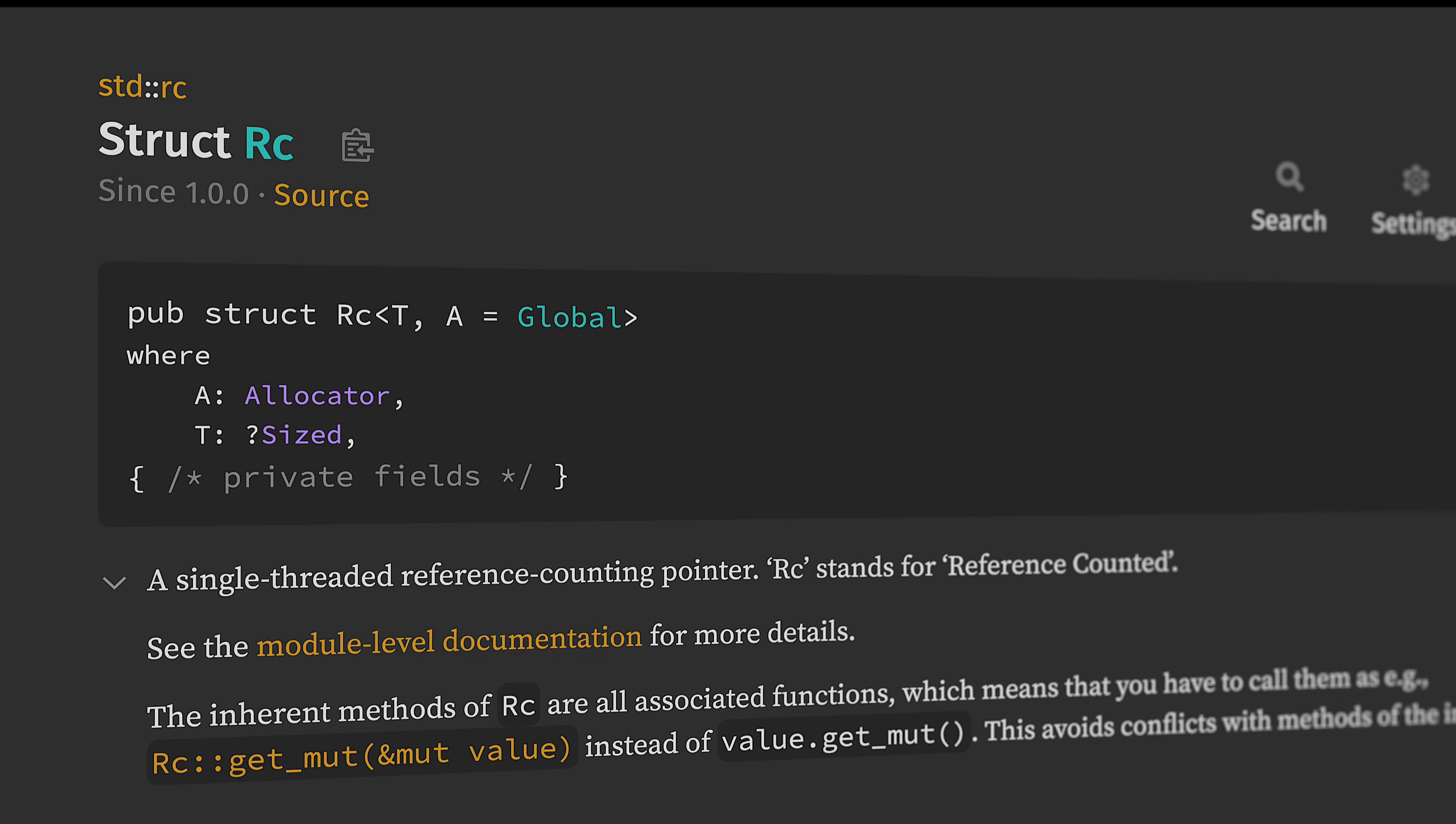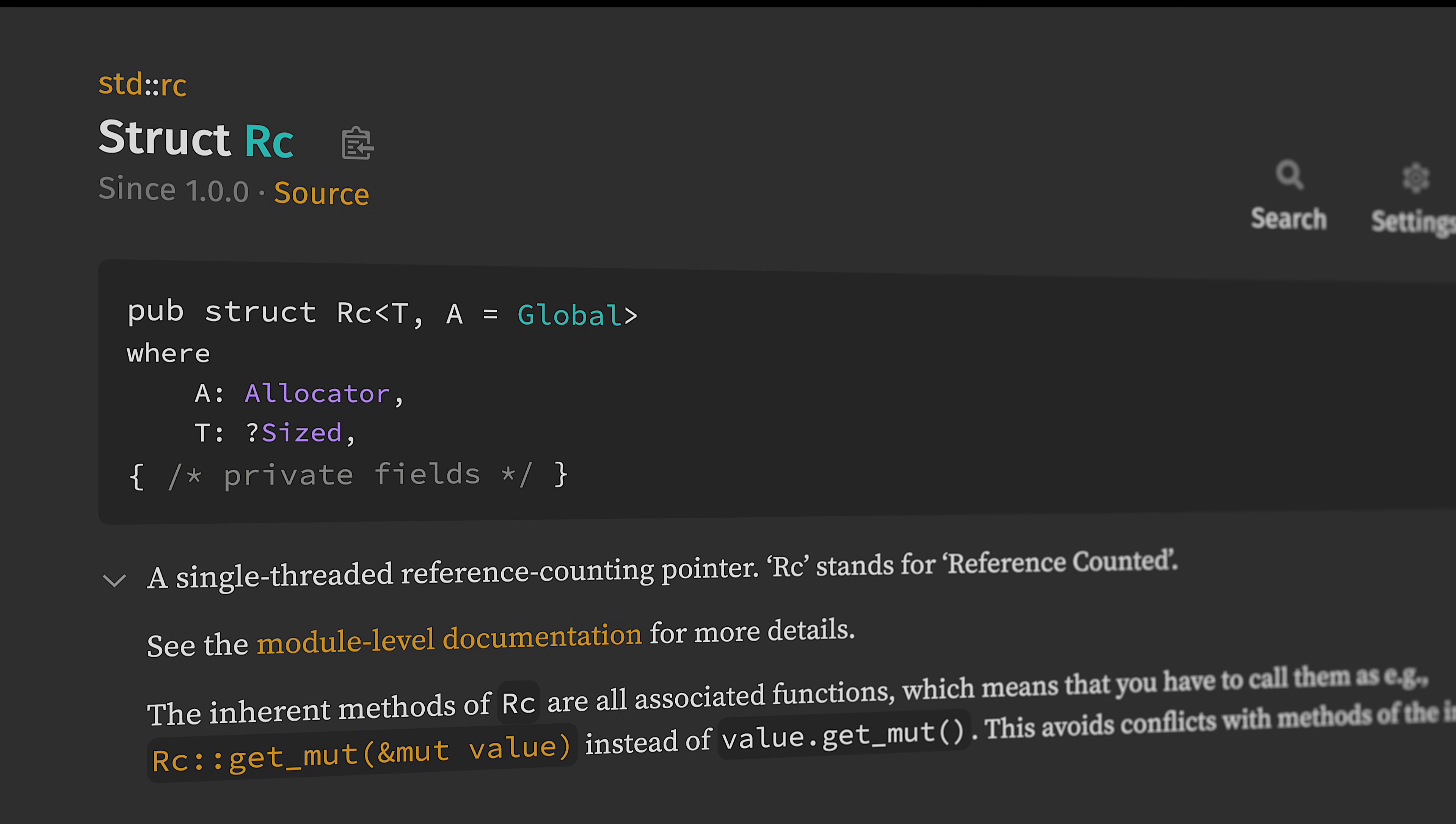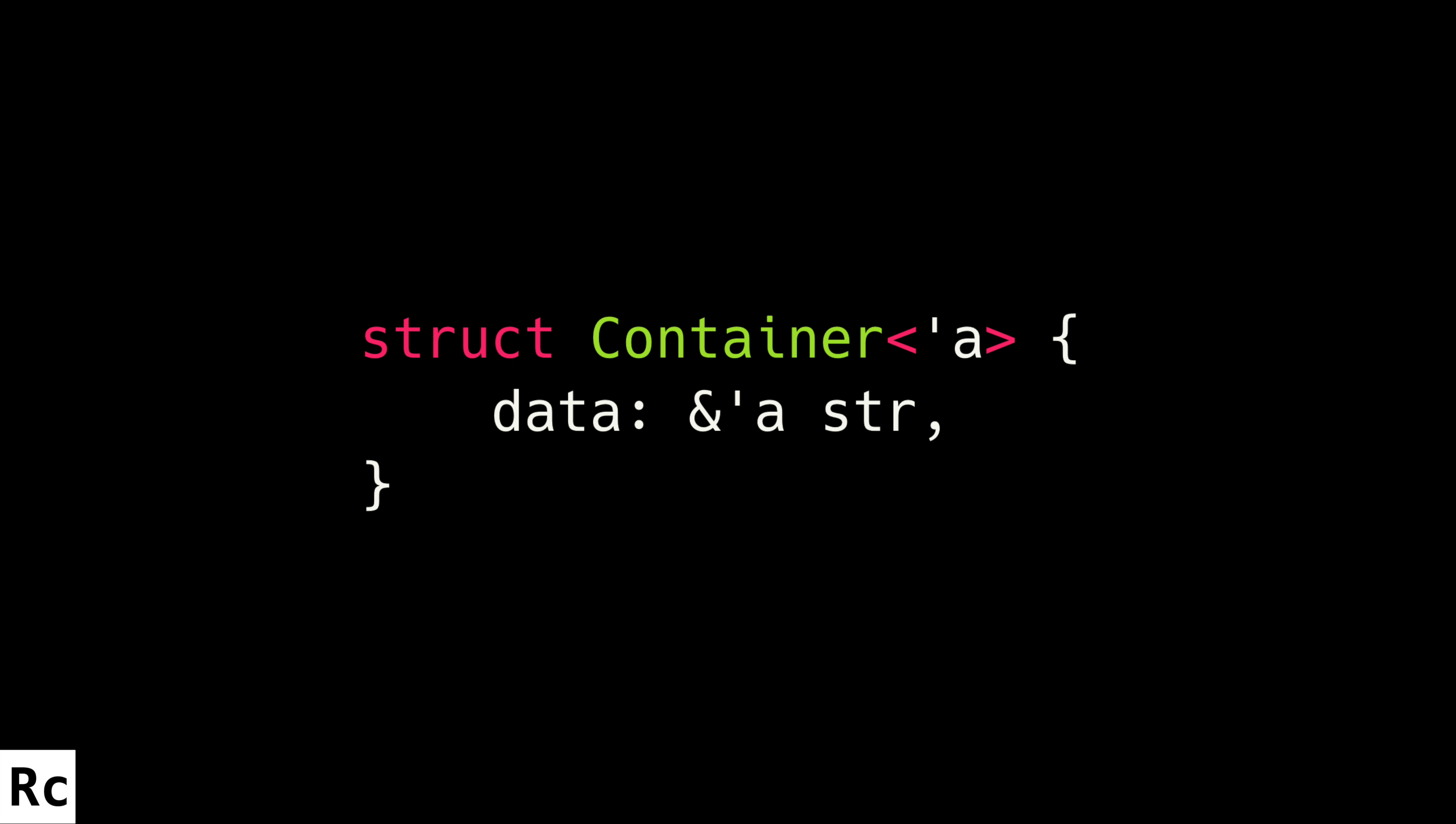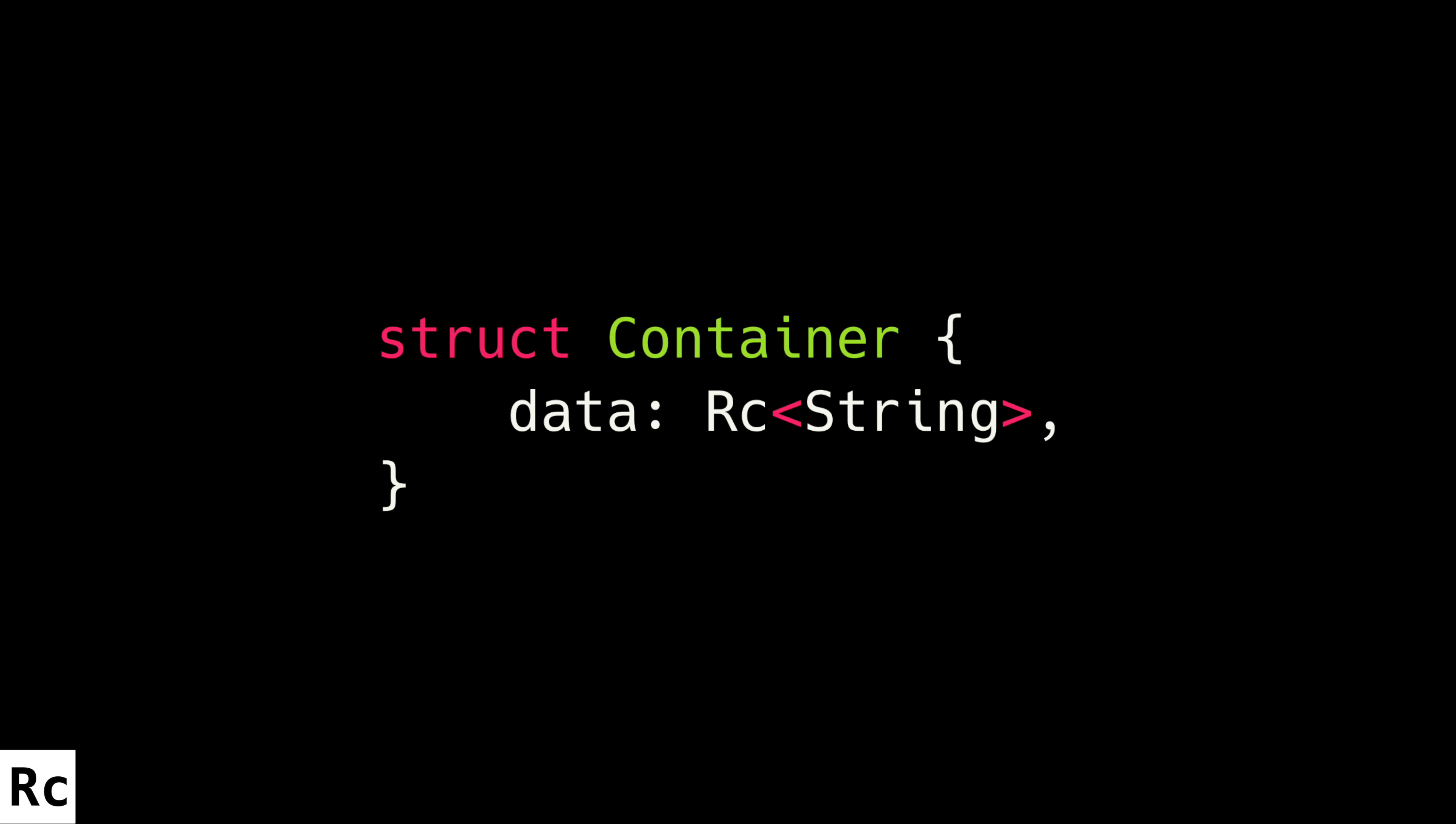RC is the reference counting pointer. RC is a little too easy to reach for in situations where you could have used a shared reference with a lifetime, but you just didn't want to deal with lifetimes. Don't act like you're above this. You know you've done it.